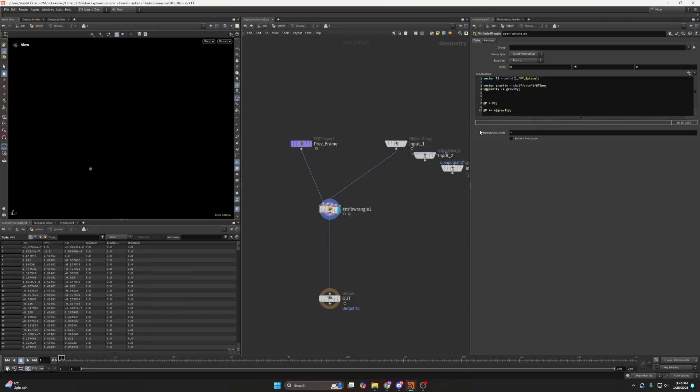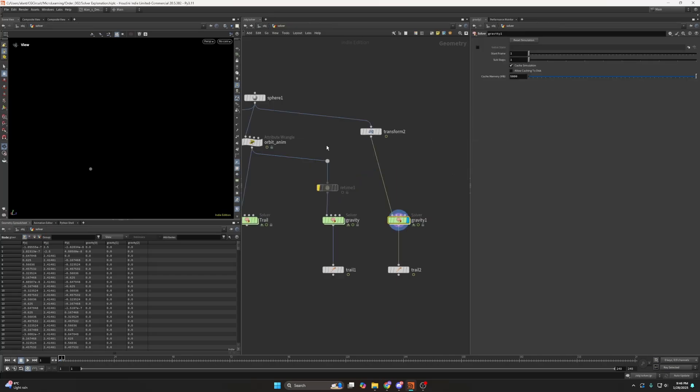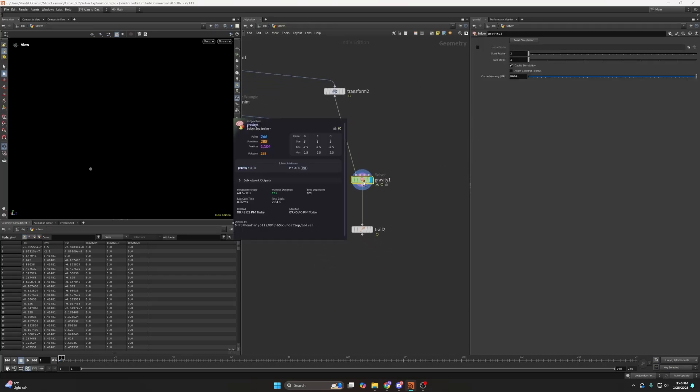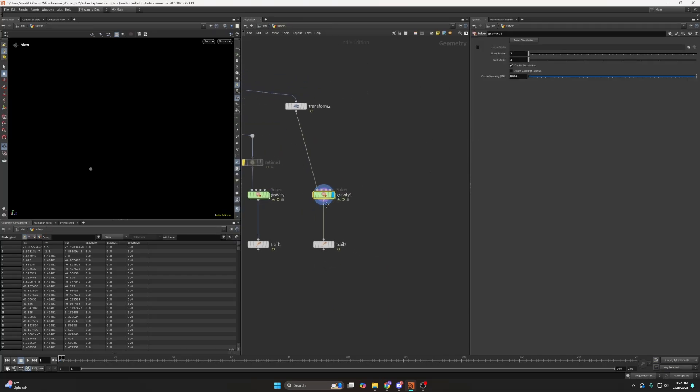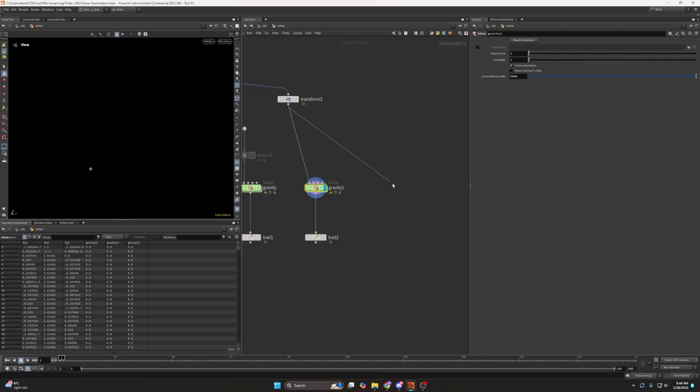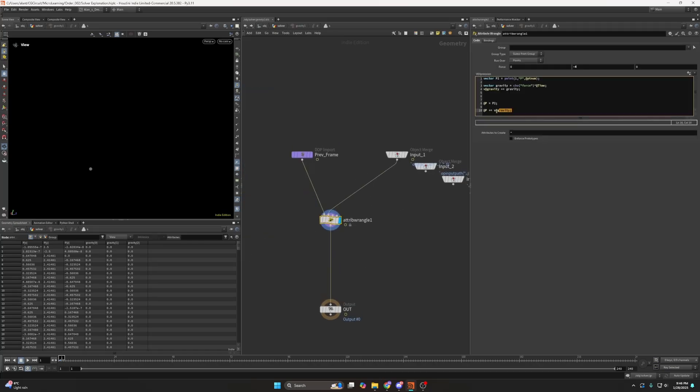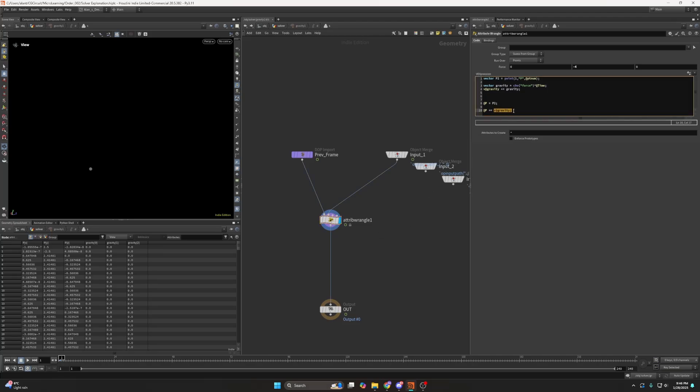you can think of it that I'm only working on the gravity. So essentially I have a gravity attribute which I could theoretically use outside the solver. So this entire solver is only working on the gravity attribute here because only the gravity is being evaluated by the solver.